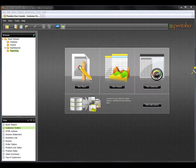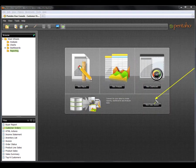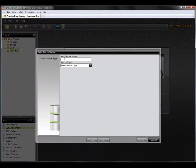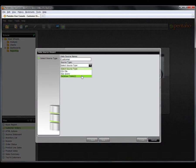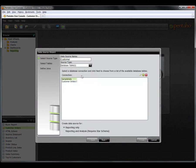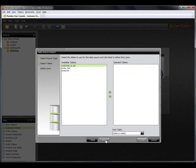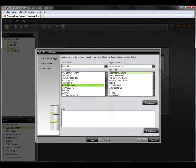Without involving any technical resources, I can simply define the data source I need to be able to create this report. With very little effort, I choose the tables needed from the defined data connections. I then link them together on a common field.